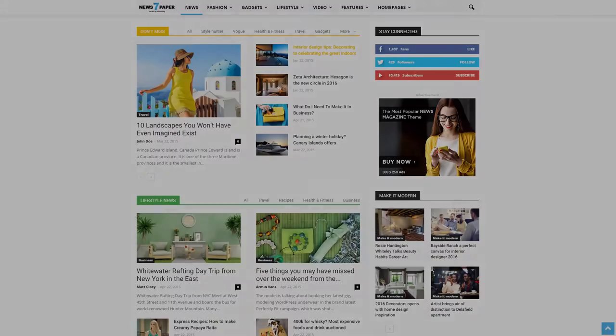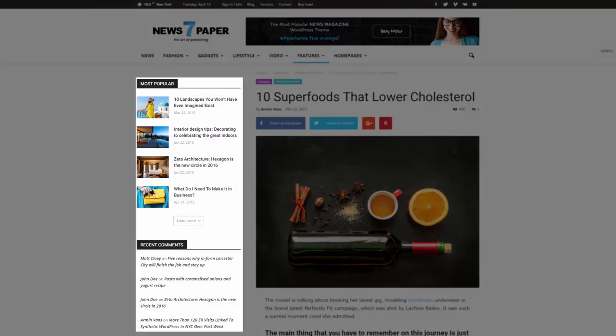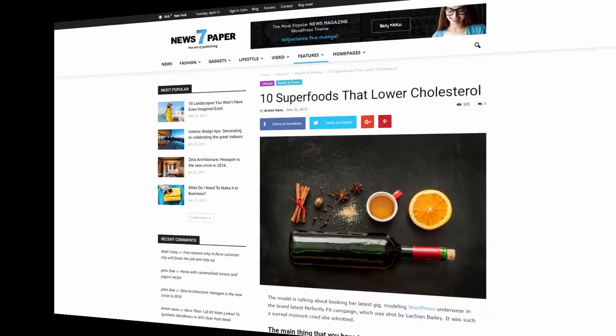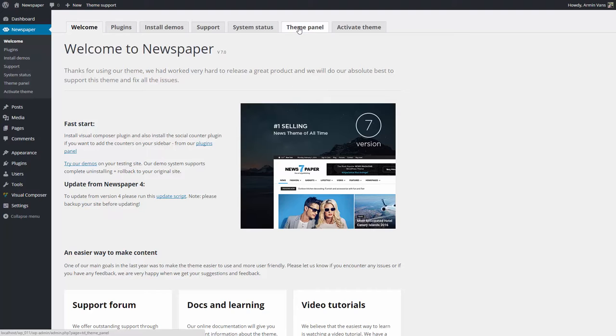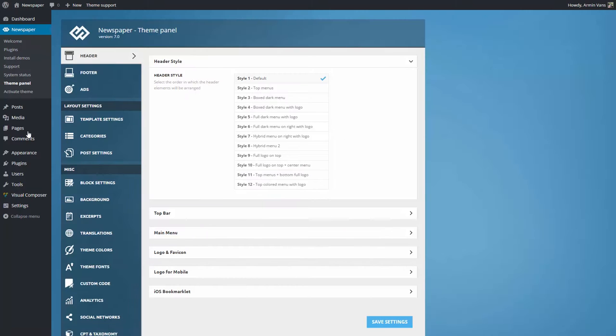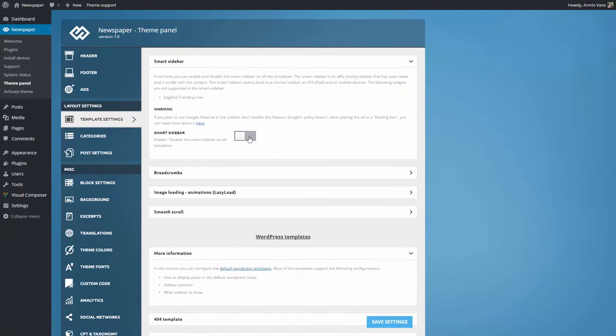Let's demonstrate. I will show you how to create a sidebar on a category page. The first step is to enable the smart sidebar on all your website templates. To do that, I'll have to navigate to Theme Panel, Template Settings, Smart Sidebar and activate the button.